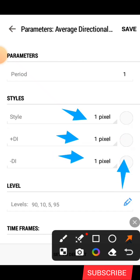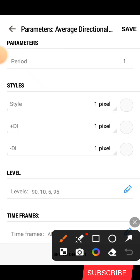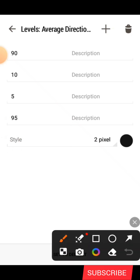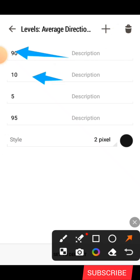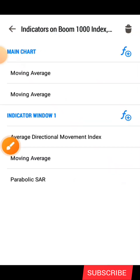The color I use is the color of my background which is white. I'm using a white background, so you make everything here white. Now for the levels, which is very important — you click on this area and you are going to add four levels. To add the levels you click on this plus icon up here. You add four levels and make the settings: 5, 90, and 95. The pixel is two and the color is black. Then you go back and click on save.